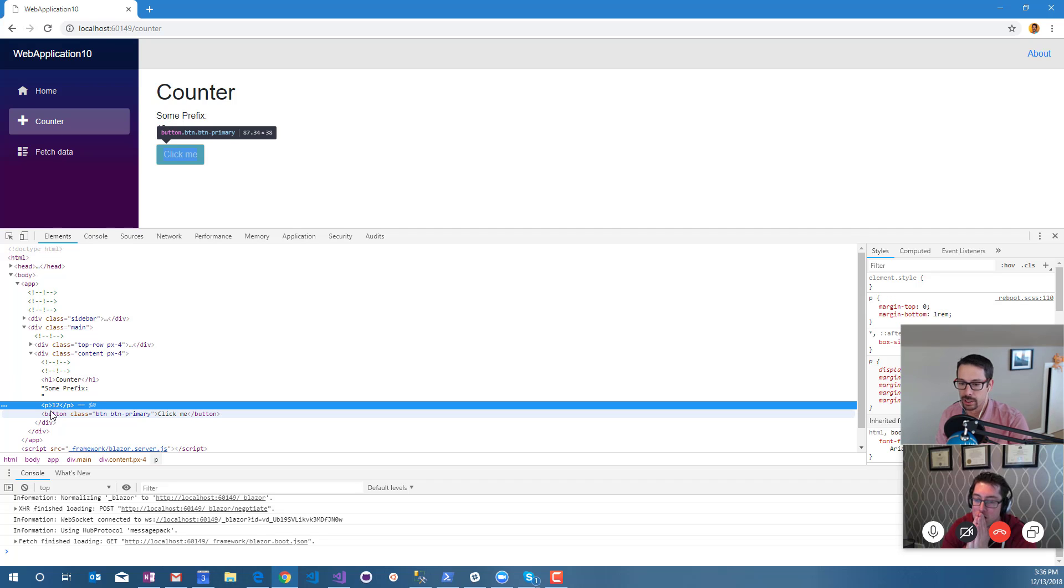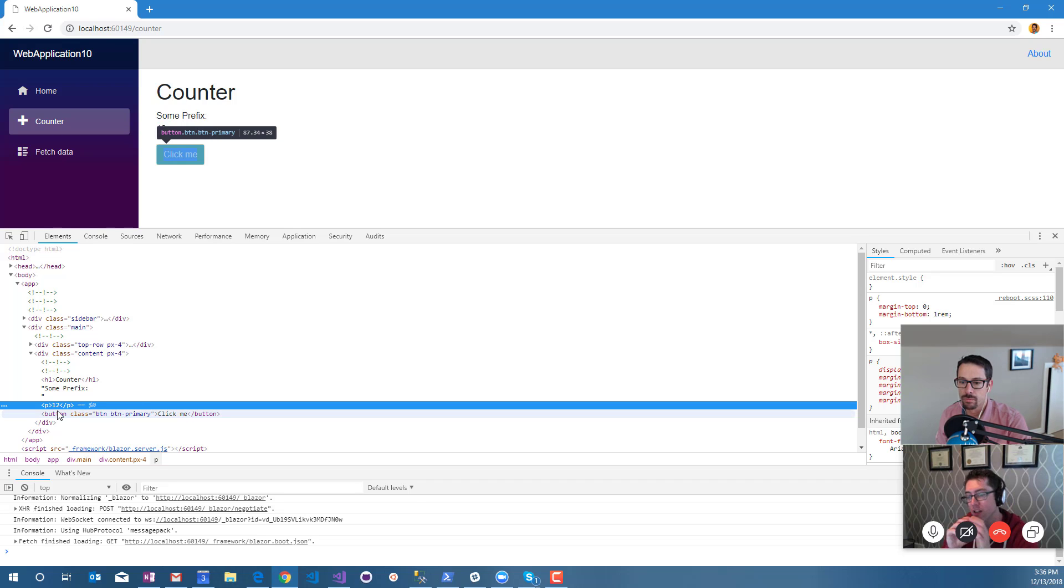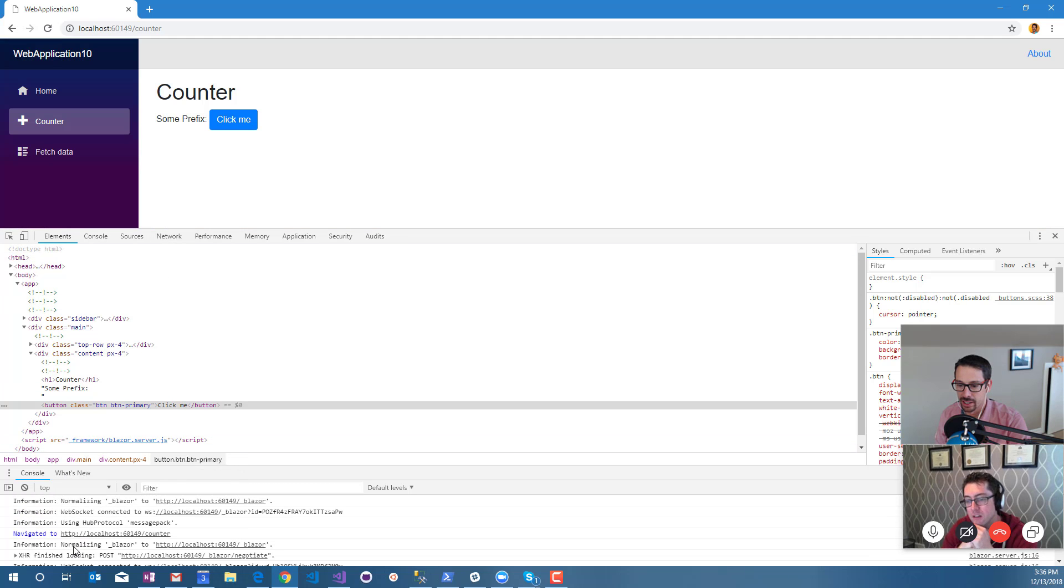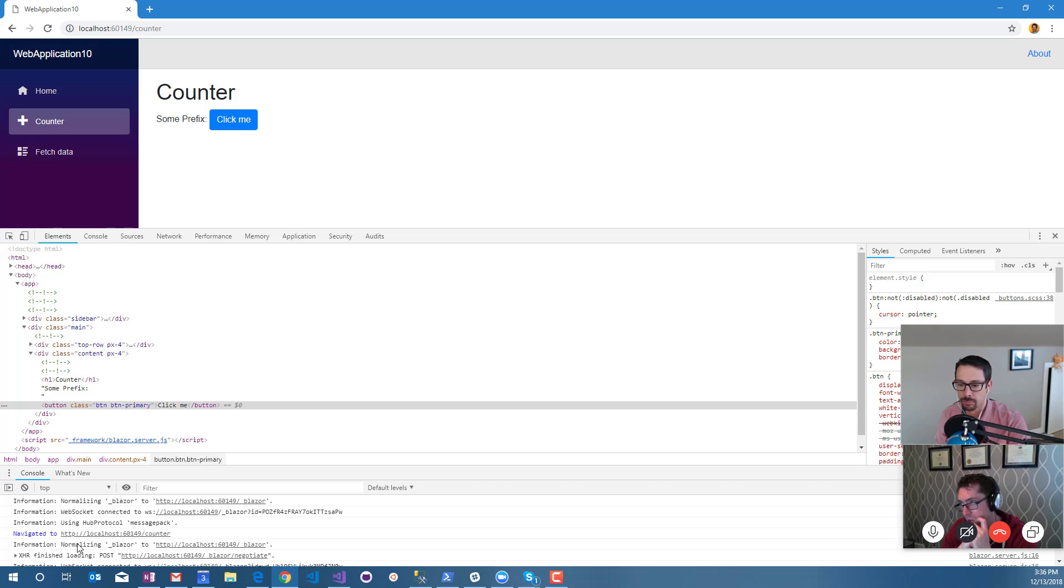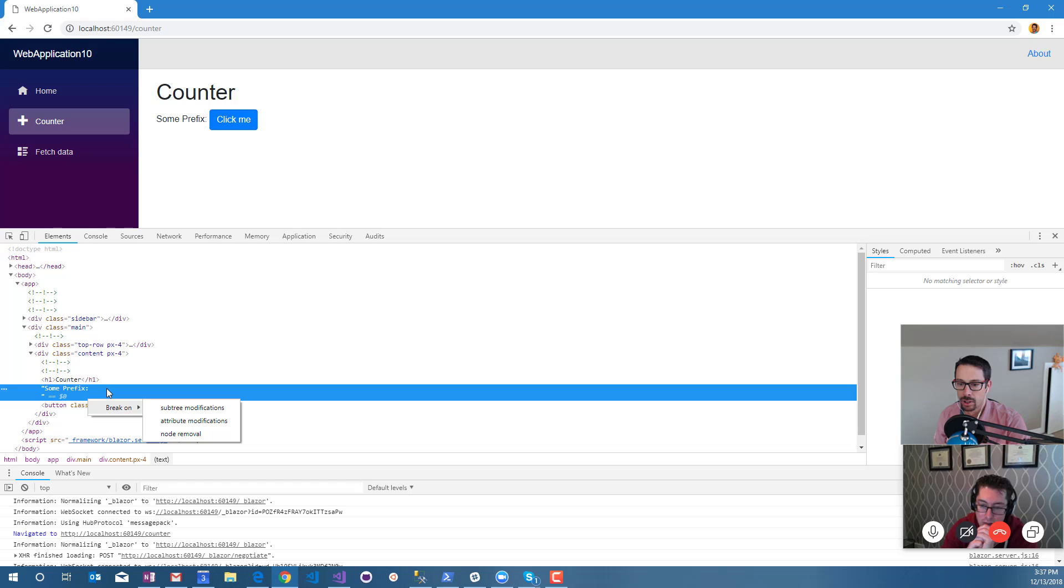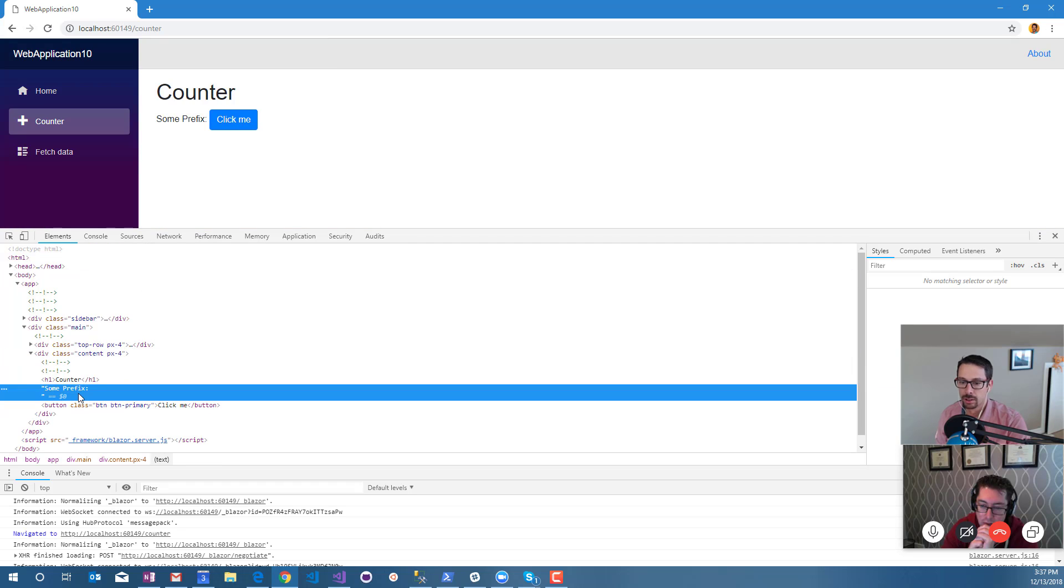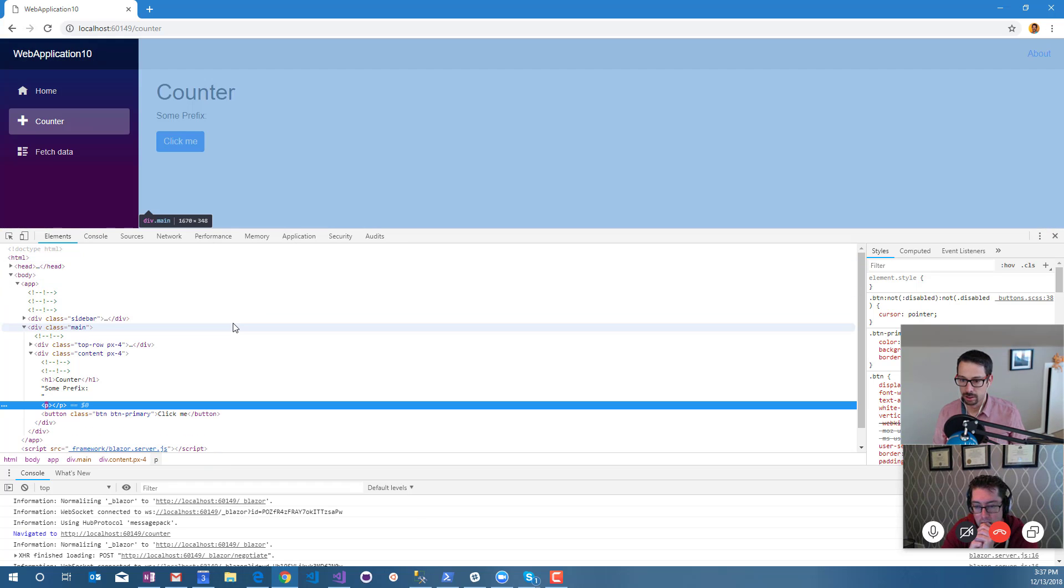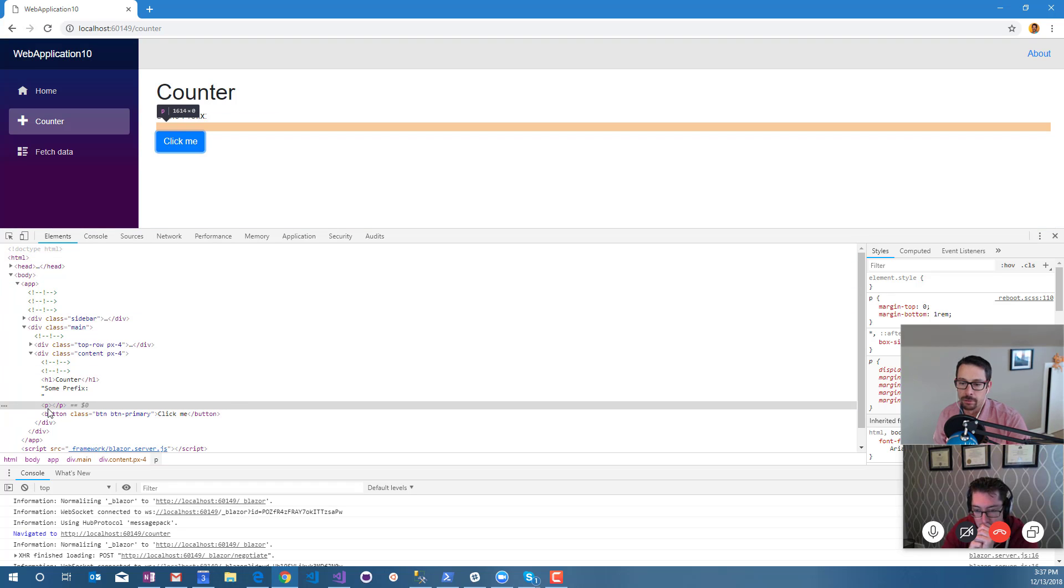Interesting, so it updates that just fine. It knows it's specifically that element that needs to update. What happens if you delete it and then click? Yeah, so now it doesn't update. There's no errors or anything indicating that it can't. That kind of proves that it's not doing DOM shipping because if it was shipping the DOM back and forth, the changes server-side would probably put that back in there.